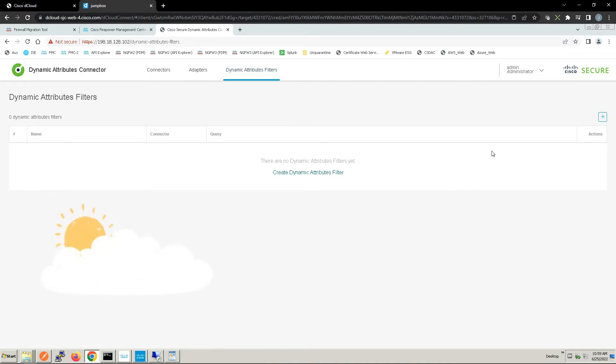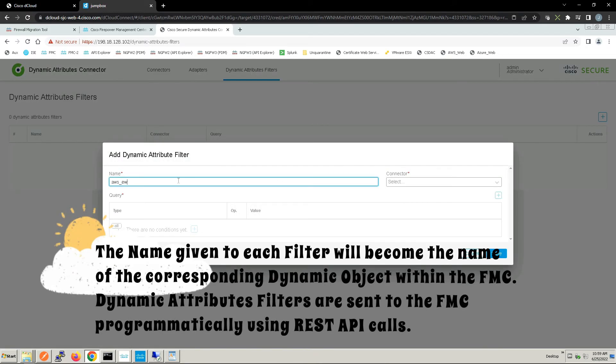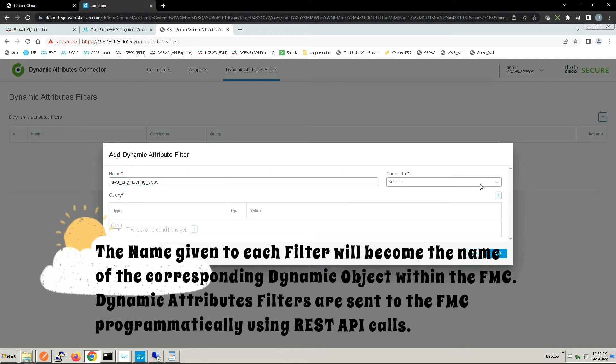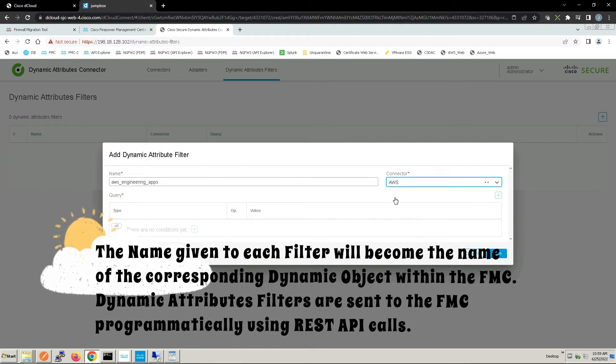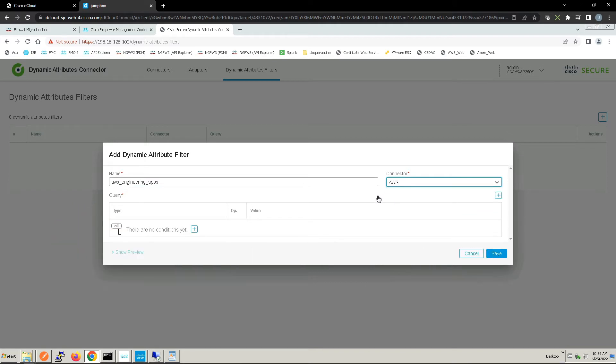We've got connectivity to our connectors, at least the one specifically AWS and vCenter, and we've got a connection to our Firepower Management Center. Now we're going to create our dynamic attribute: AWS_Engineering_Apps. We'll select AWS and we'll build our conditions.